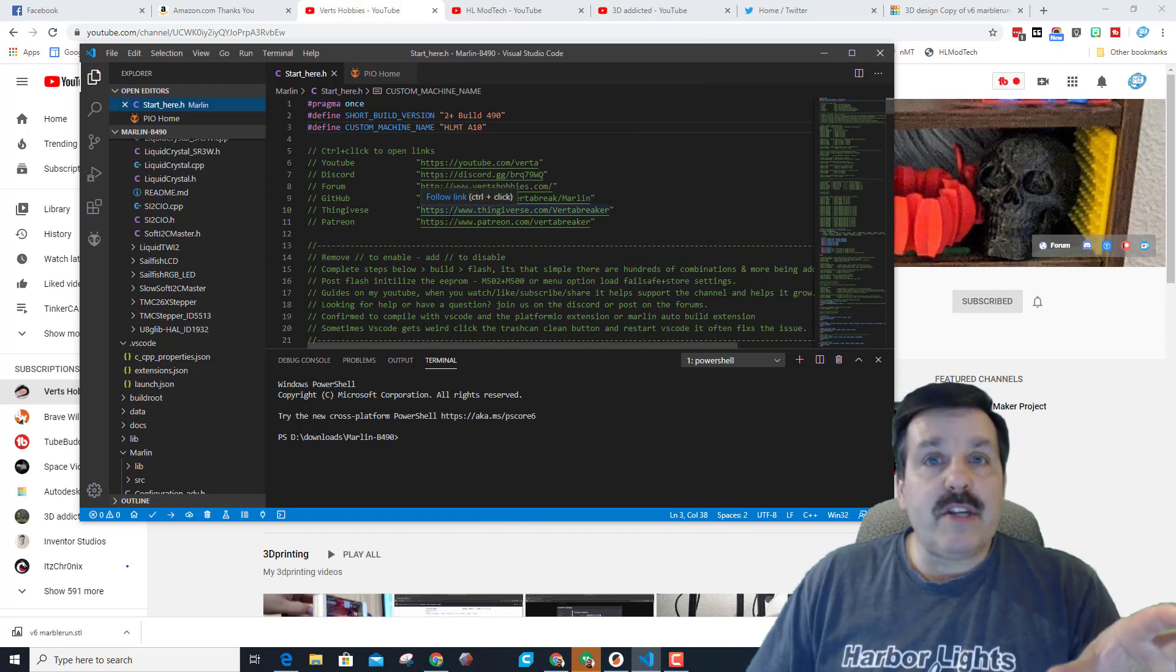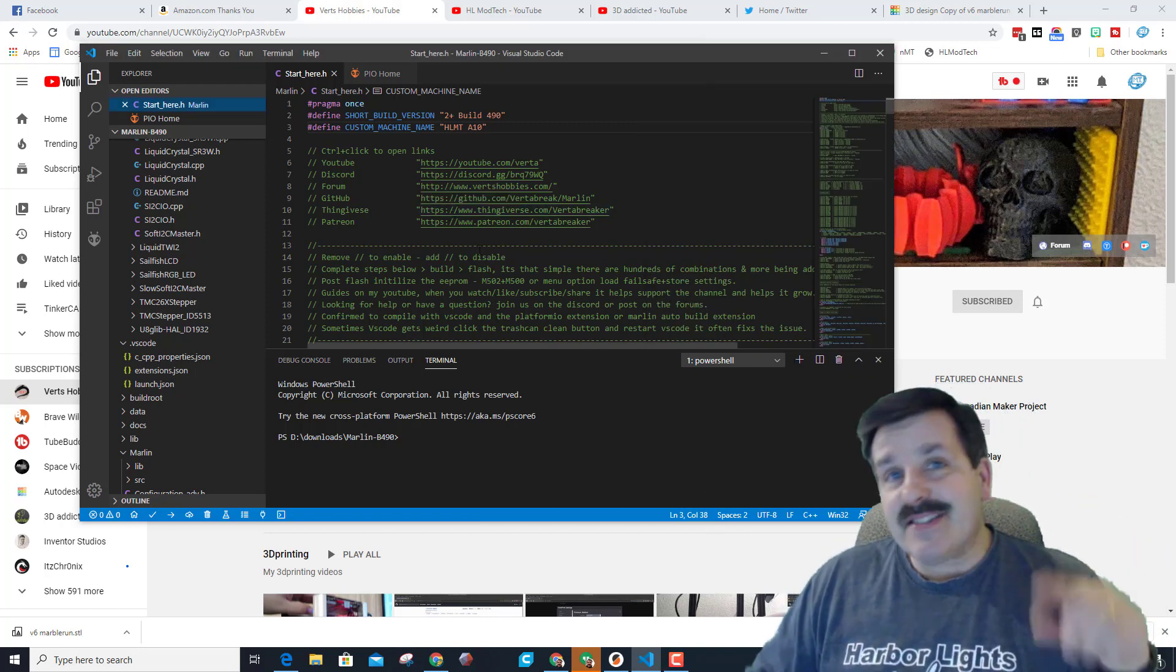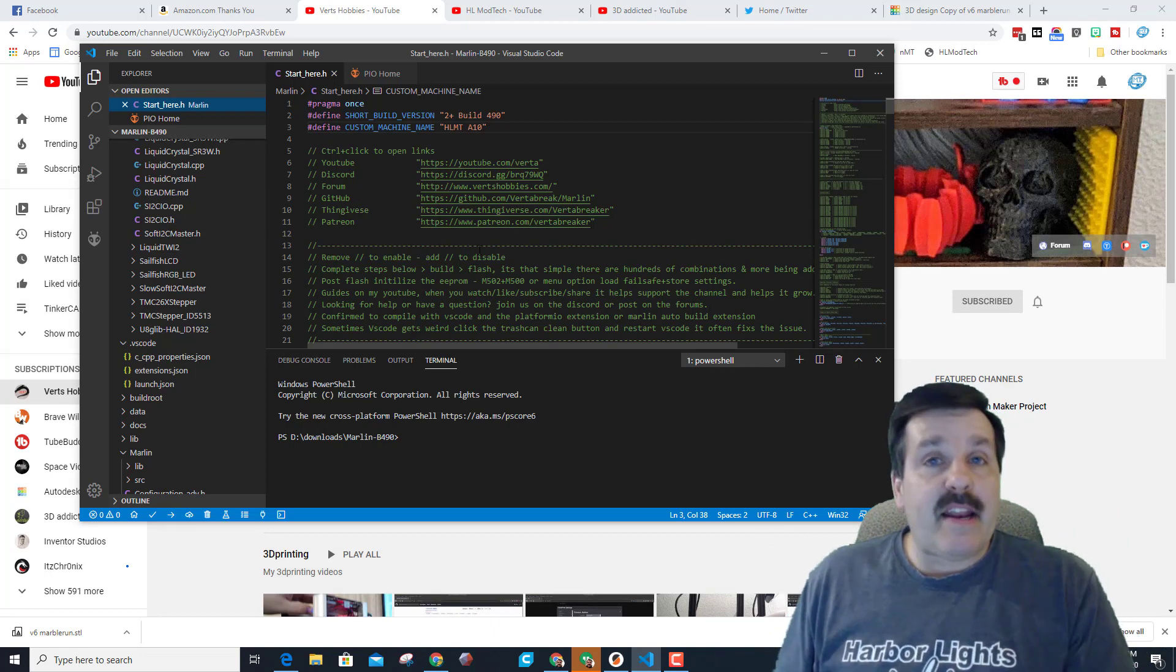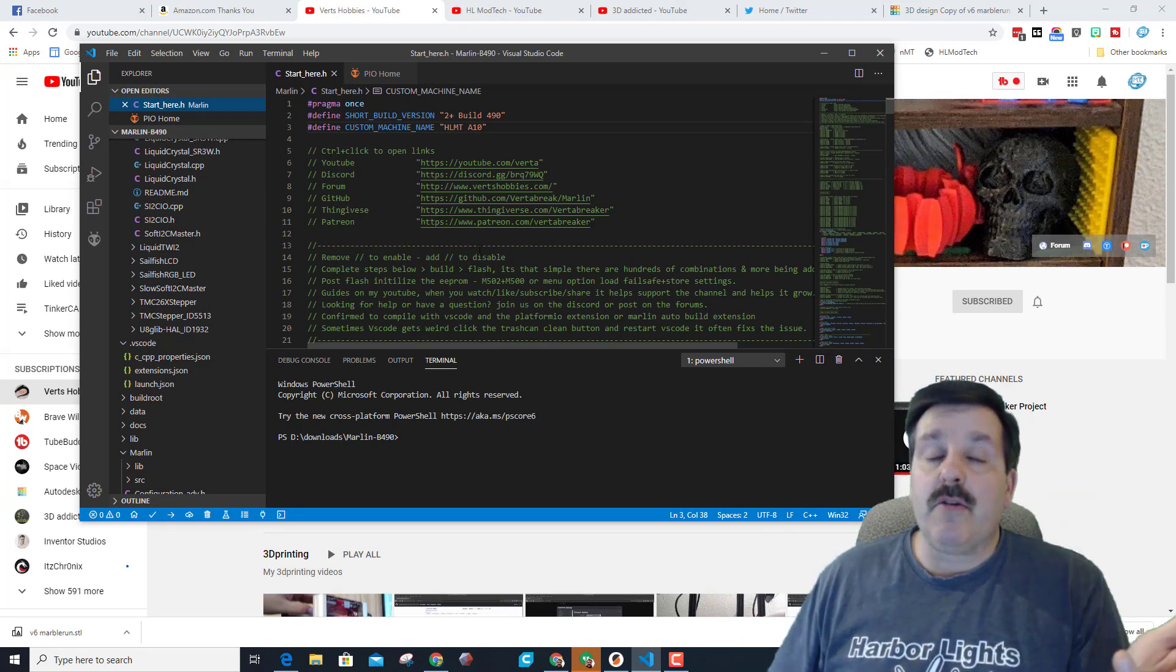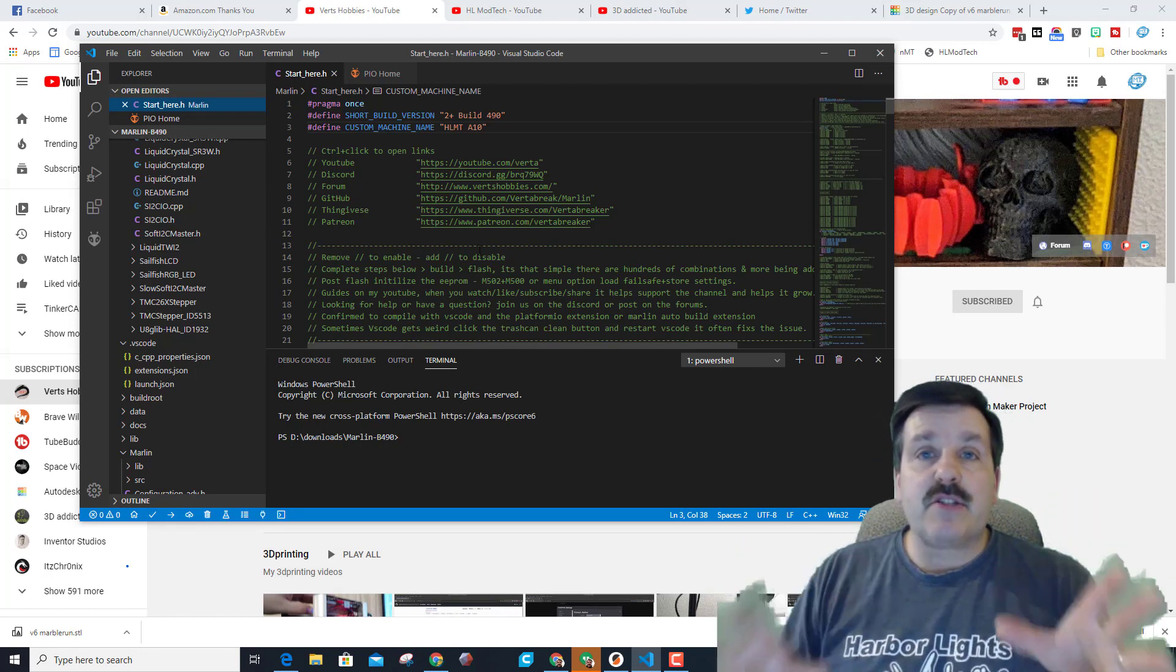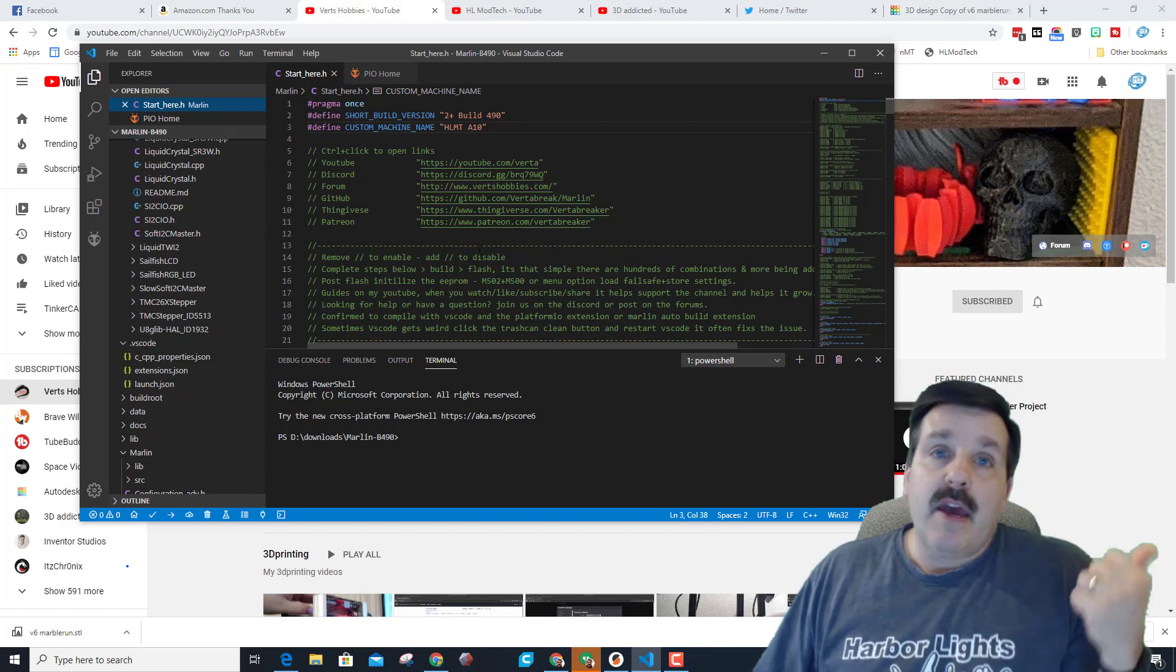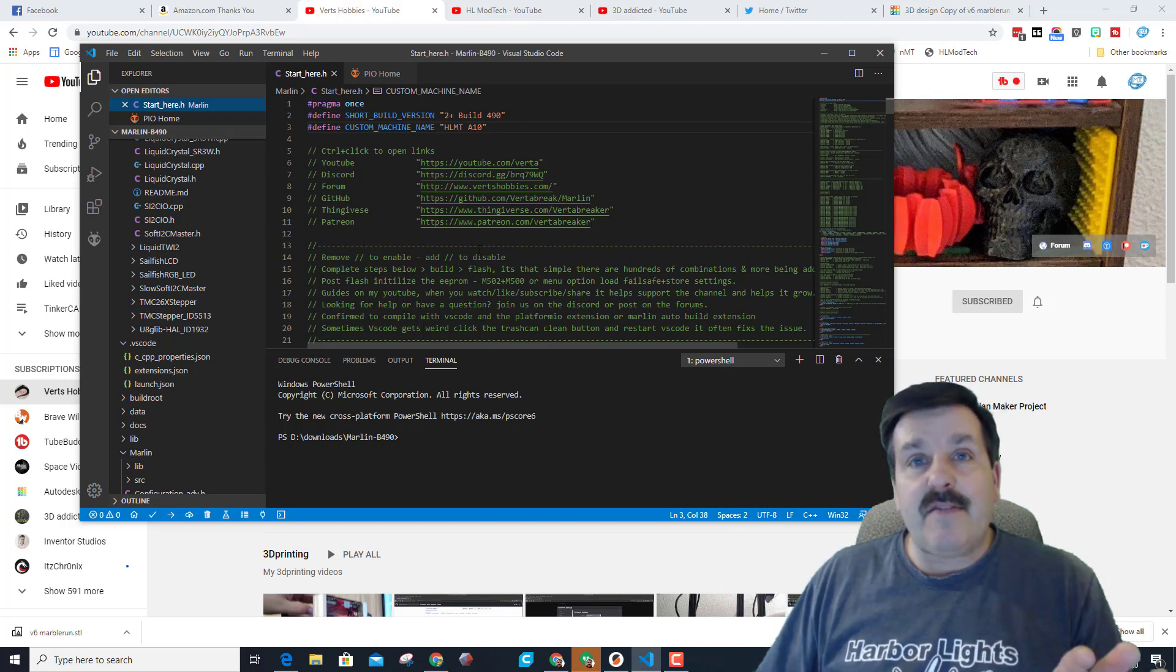When Visual Studio Code compiles, it actually gives you a hex file, and by having that hex file, what's cool is you can use Cura to actually send the flash to your device, which was super slick and made upgrading the A10 even easier.